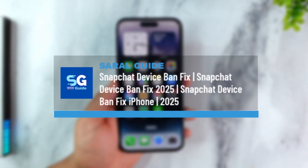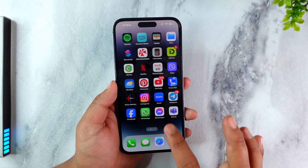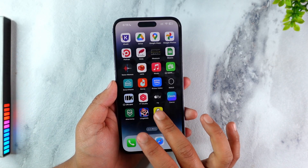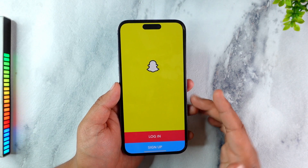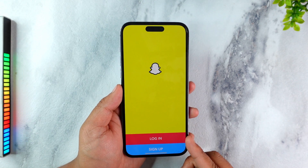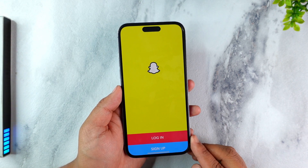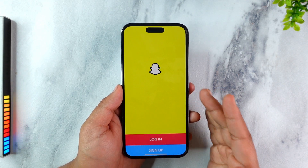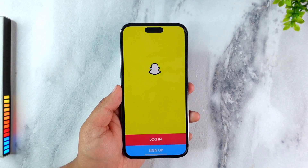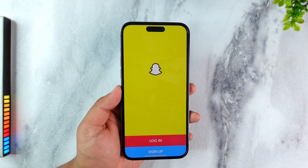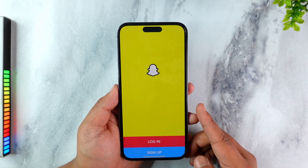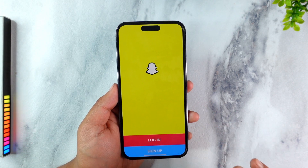Snapchat device ban fix on iPhone. So if you're using iPhone and then you use Snapchat, for some reason Snapchat banned your device itself. Now this does not mean that your whole account is banned. You can still try to log in your account on other devices and see if your Snapchat account is still active — that means it's just a ban on this particular device.